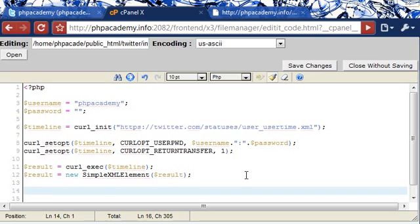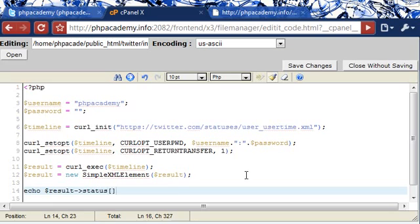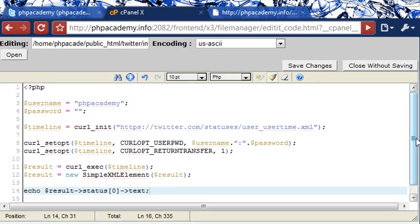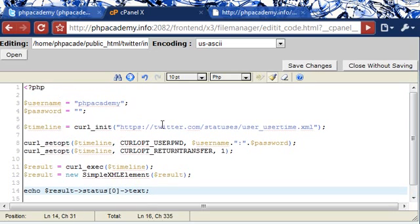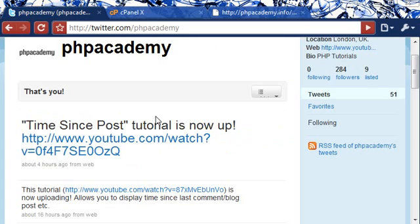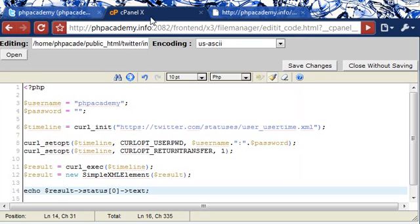Now what we need to do is echo out the code. I'm going to say echo result, and I'm going to use a hyphen and a greater than sign, and then status. Here it's basically an array. So what we're doing is we're saying 0, 1, 2, 3, 4, depending on which you want to display. And then we're saying text. This at the moment should echo out our correct tweet. I'm going to pause the video and enter my password, and I'll meet you back on this page here.